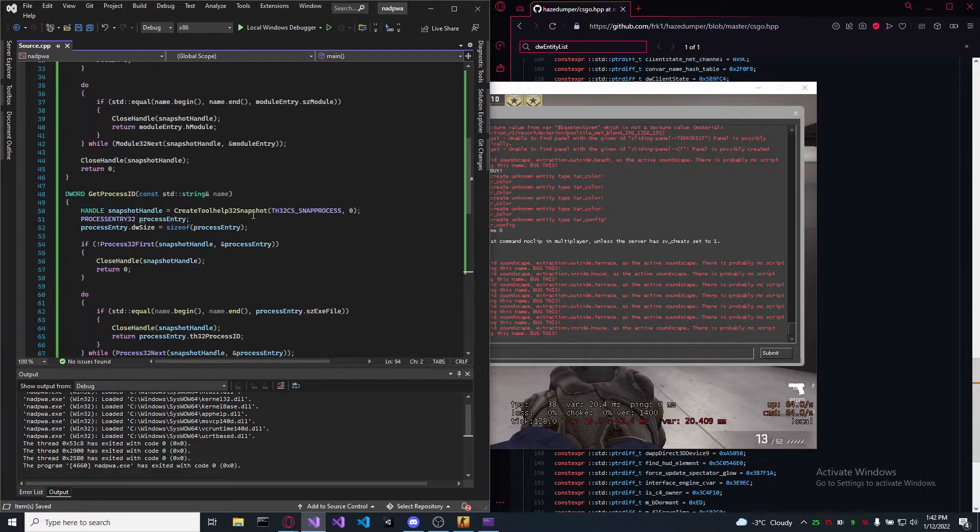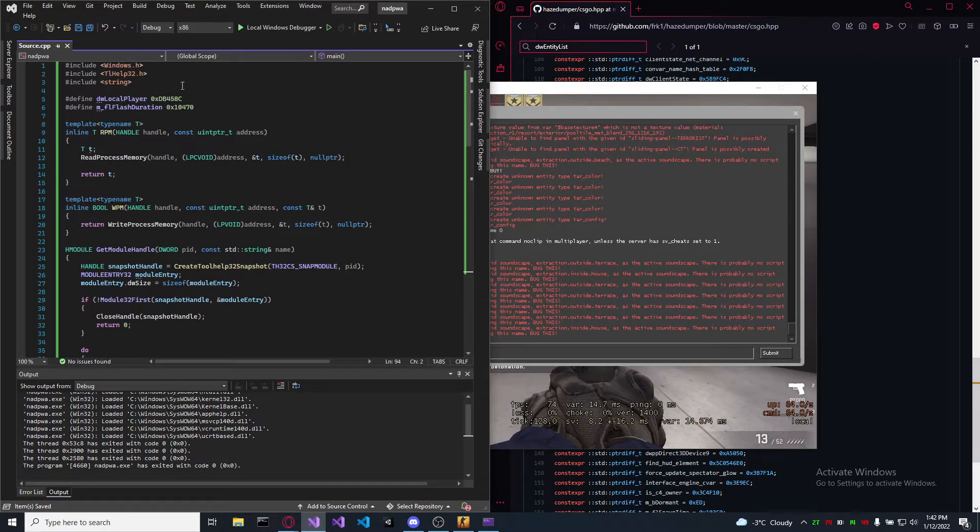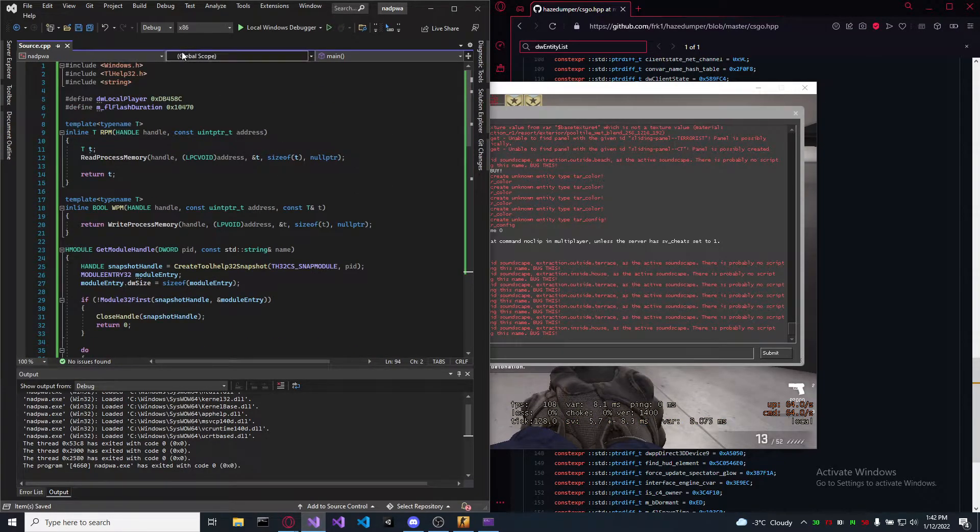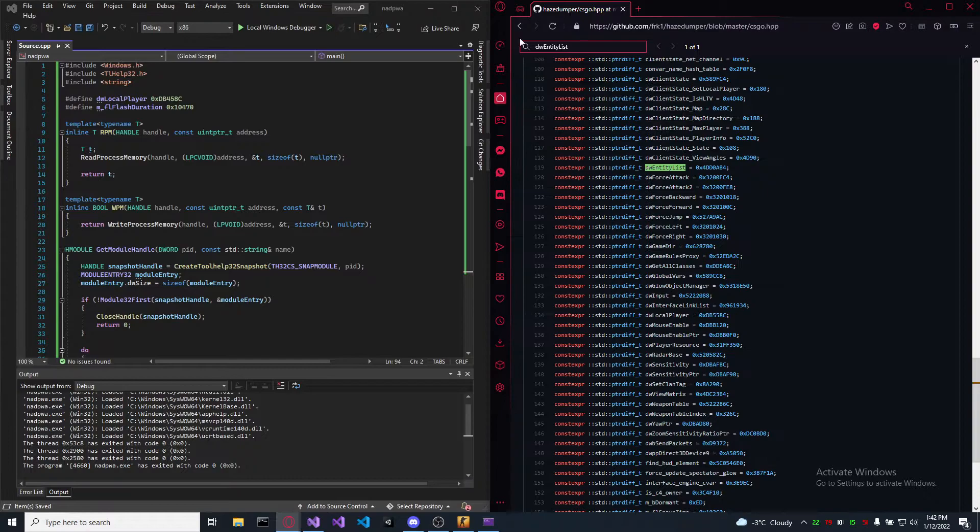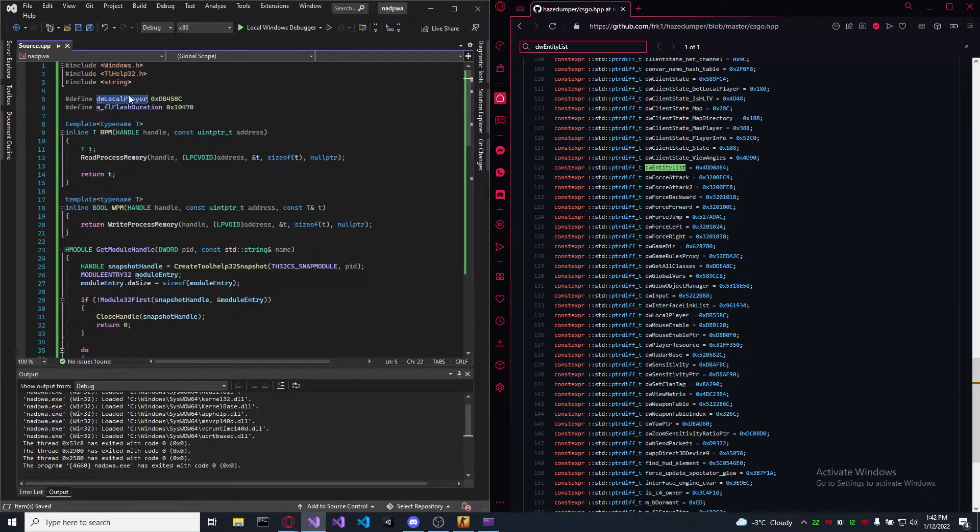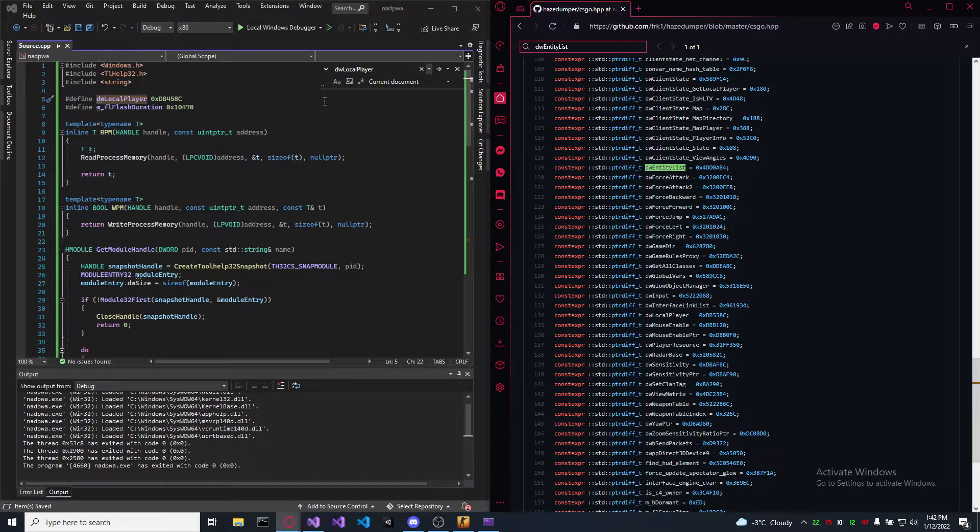So paste it again. The application is on 32 bits. Now let's check the offsets.